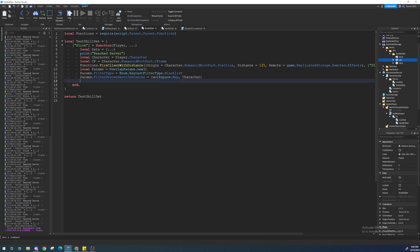We're going to set up a overlap params. That's basically like raycast params, but for hitboxes. And we're going to use a blacklist here. And the things that we're blacklisting or ignoring are the workspaces map and our own character. Nice. So, now we're going to need to loop three times. So, for I equals zero, two, do.